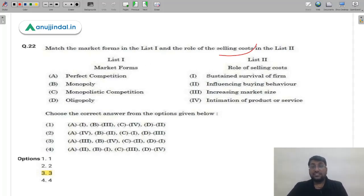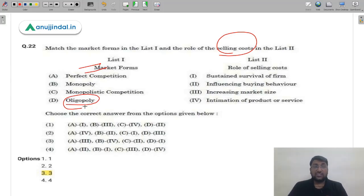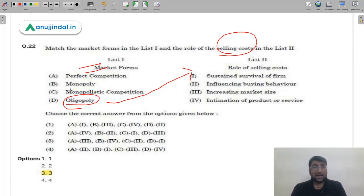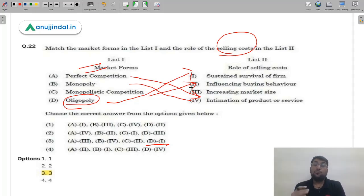Question 22: Match market forms with the role of selling costs. Oligopoly — selling costs needed for survival (few dominant players); perfect competition — increase market size; monopoly — intimidation of product/services; monopolistic competition — influencing buying behavior (product differentiation). Confirming that D matches with 1 (oligopoly-survival), the most suitable answer is option 3 (C).